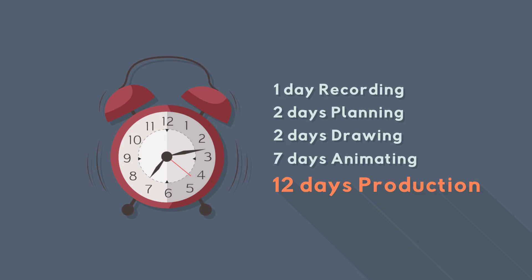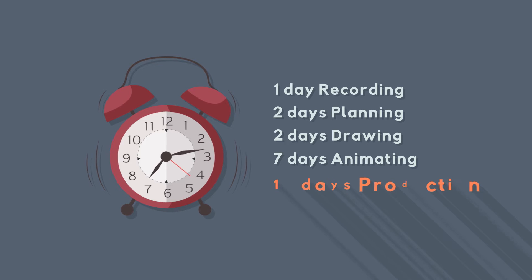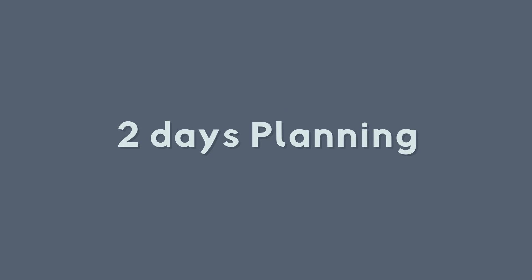Yep, the cinematography course took 12 days of production. So, this is something I really recommend doing. But the key of everything was spending two days in the planning.